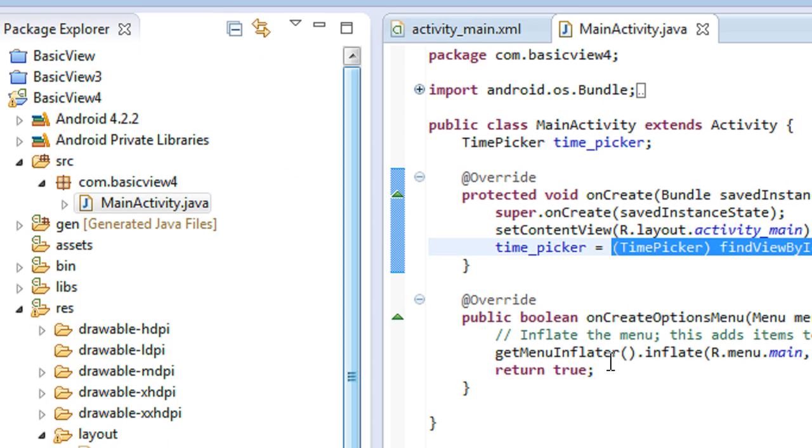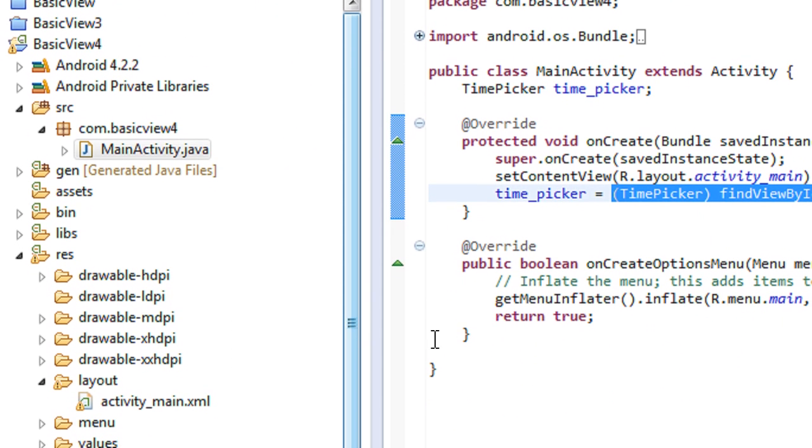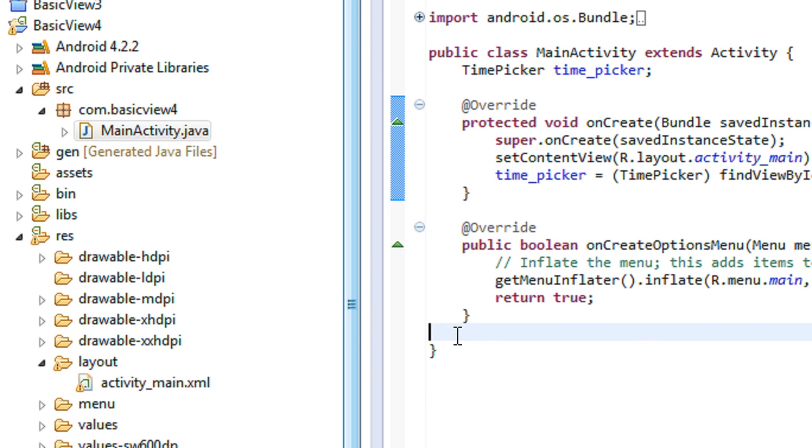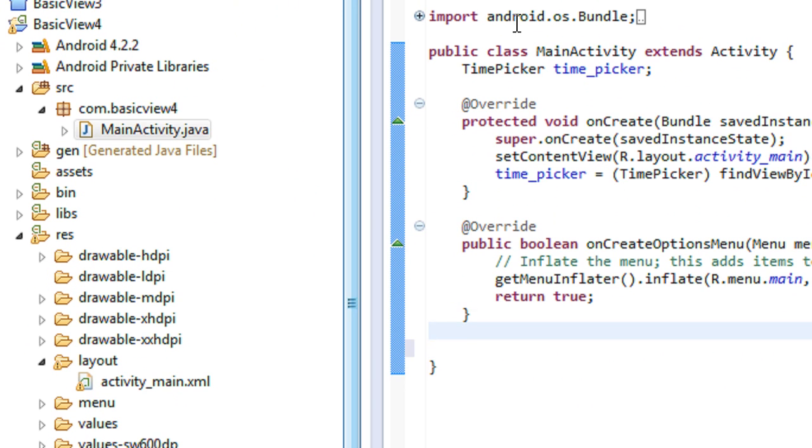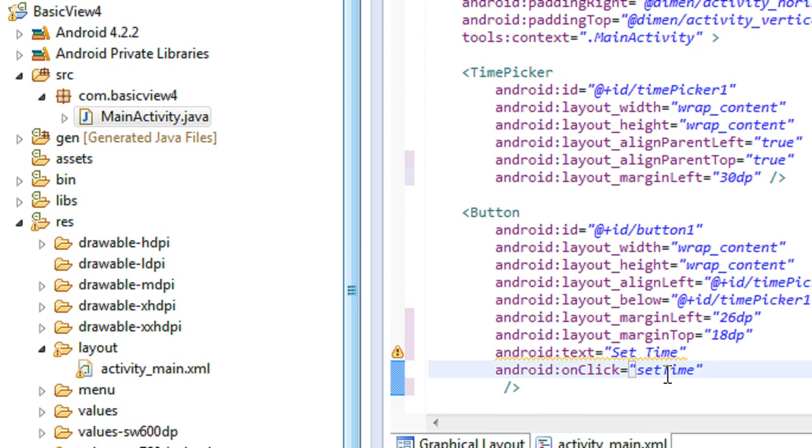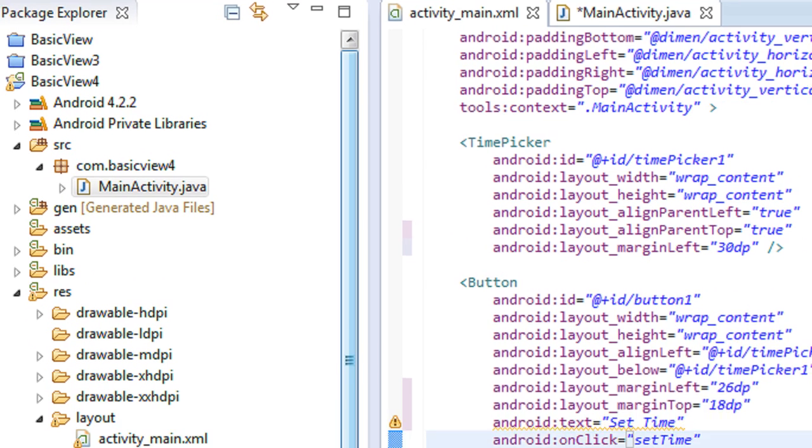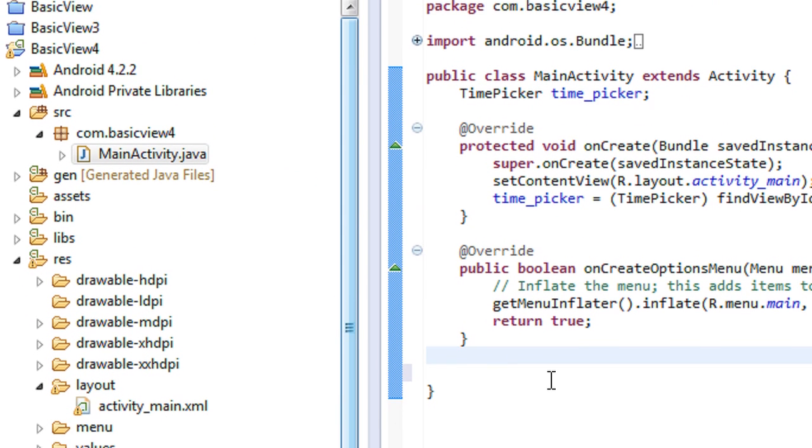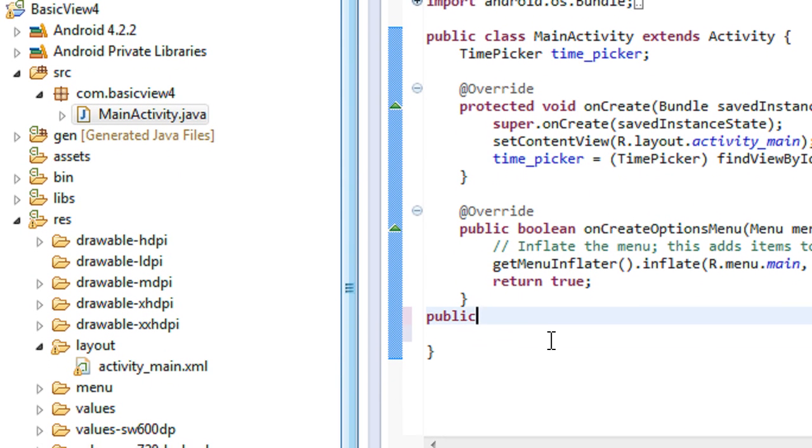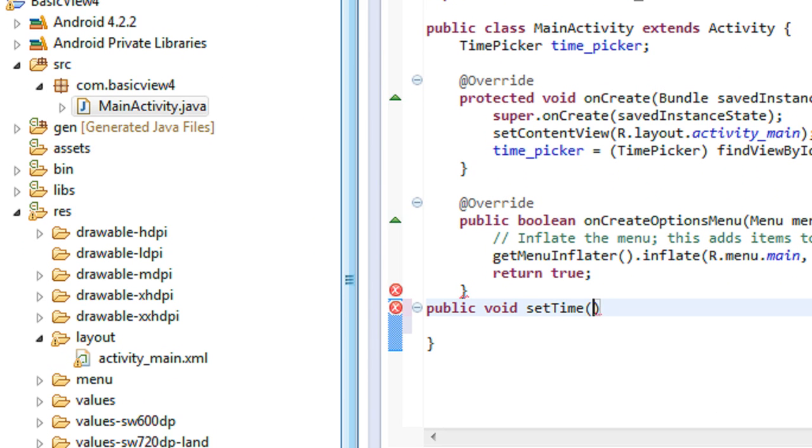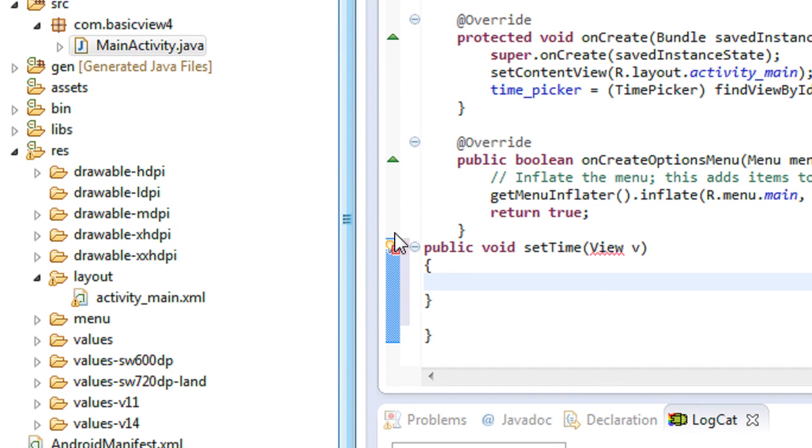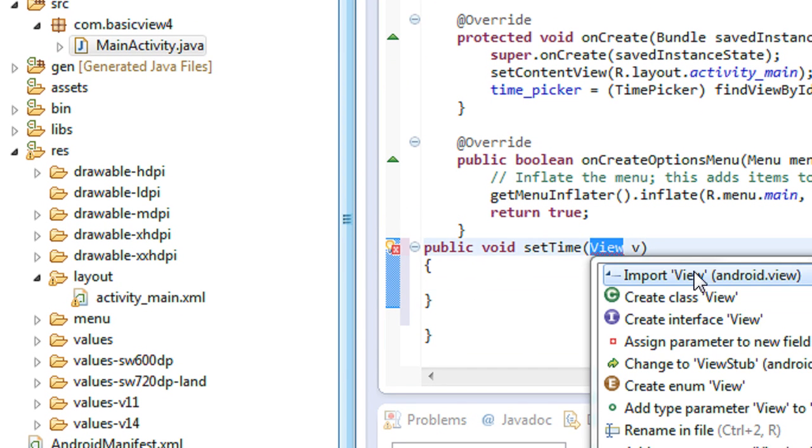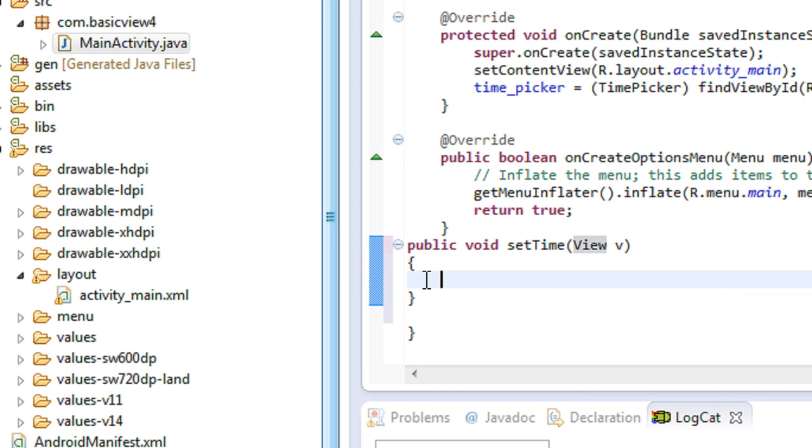So there is a button present on the layout. Also there is a method onClick. I give it as setTime. So here I am going to declare that method: public void setTime, the argument of View class. Here you need to import the view package.